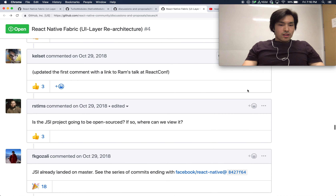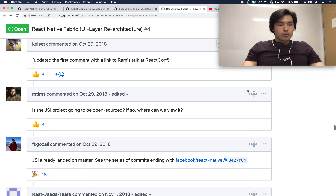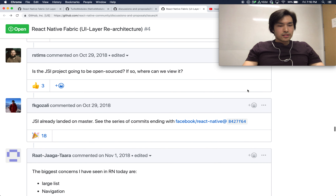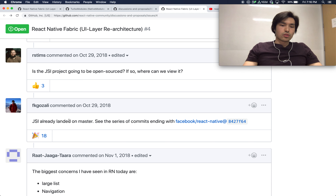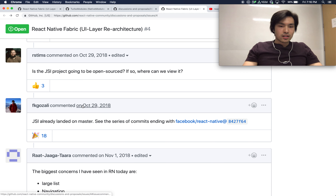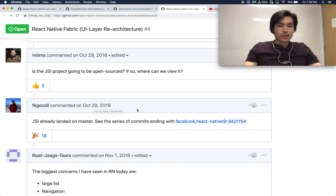Is the JSI project going to be open source, and if so when can we view it? It's already landed on master on October 29th, 2018.